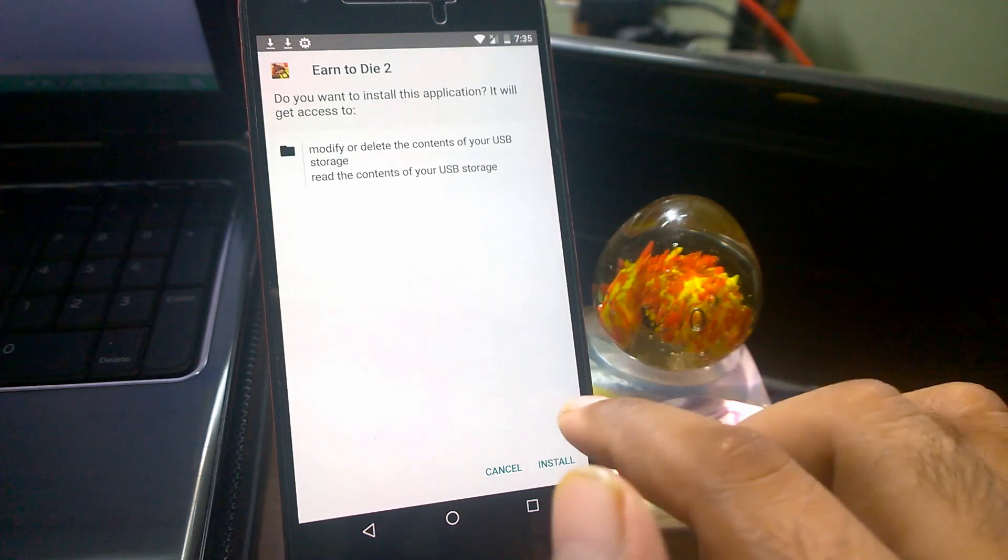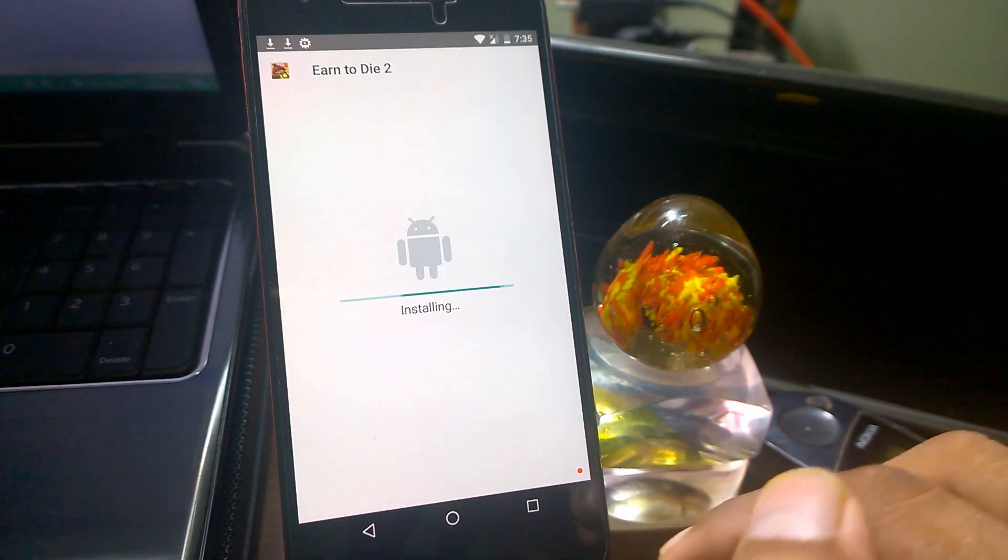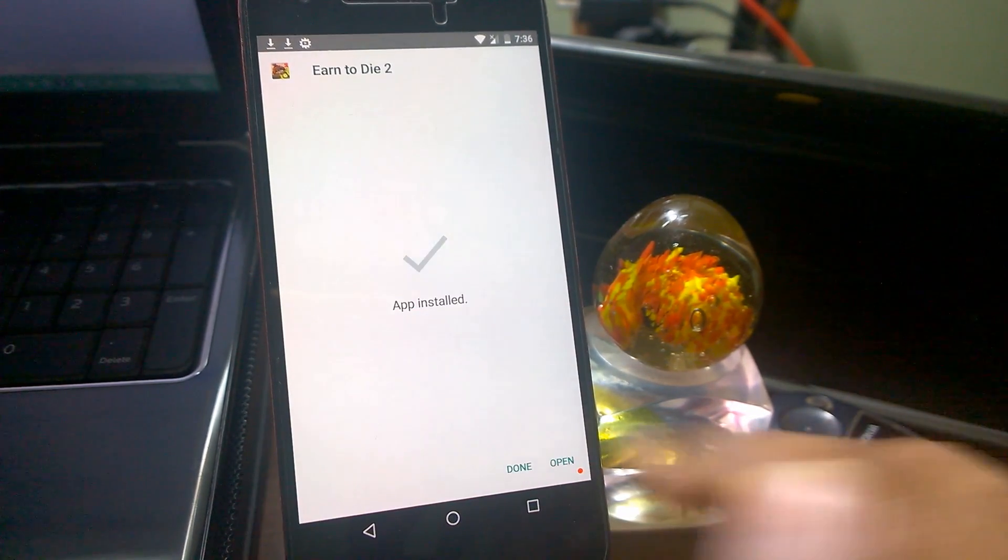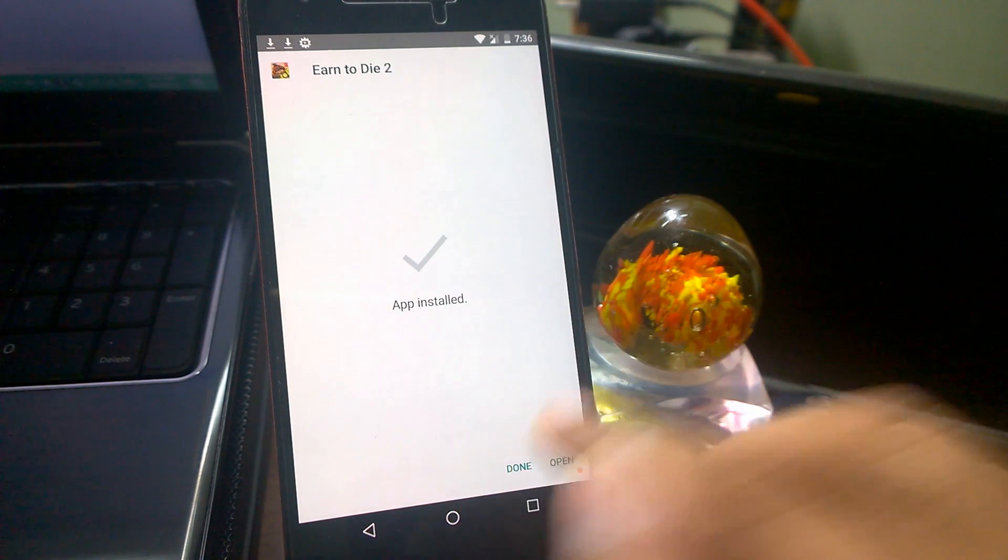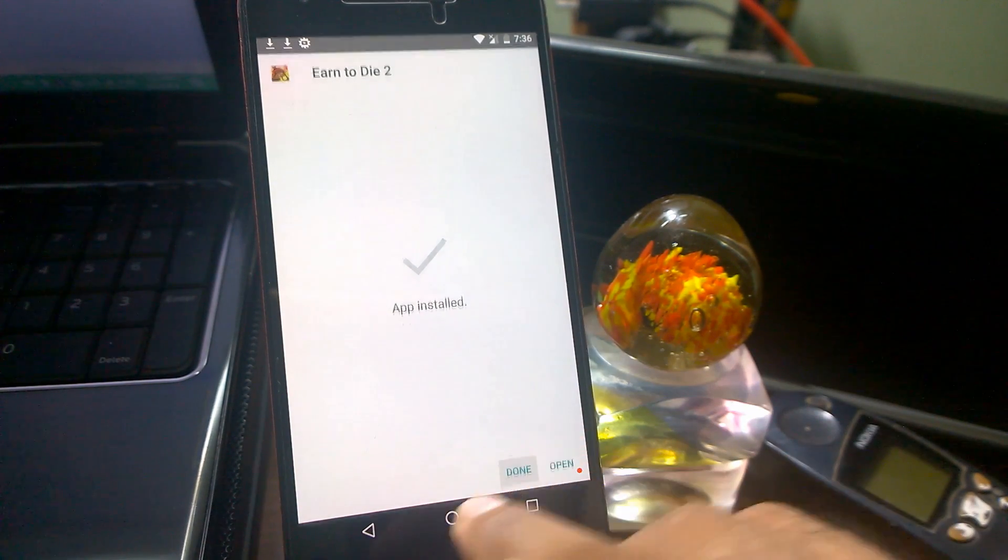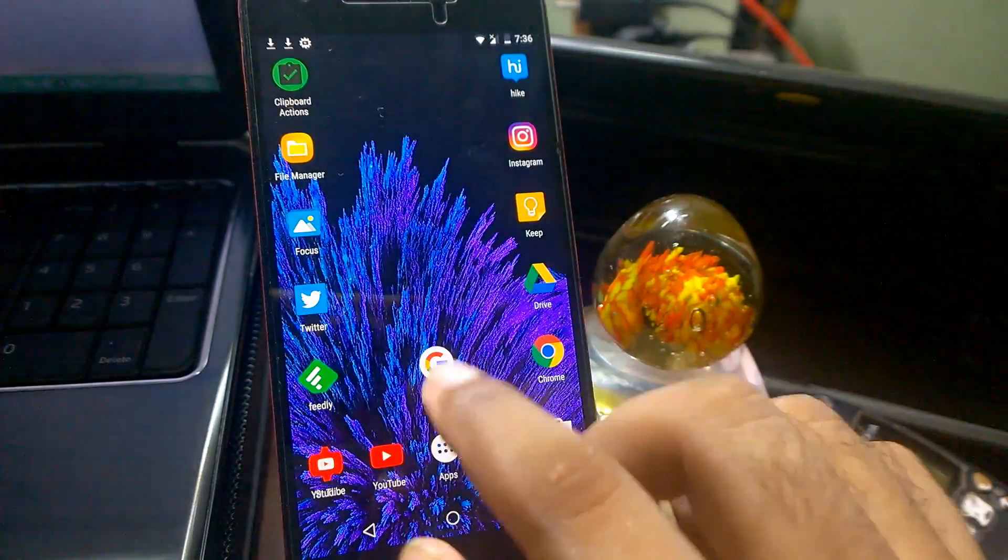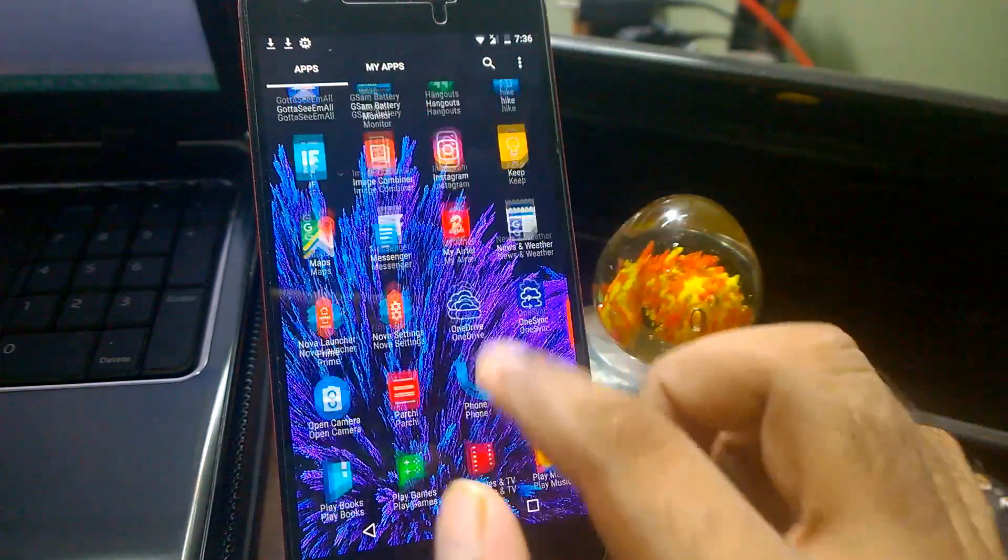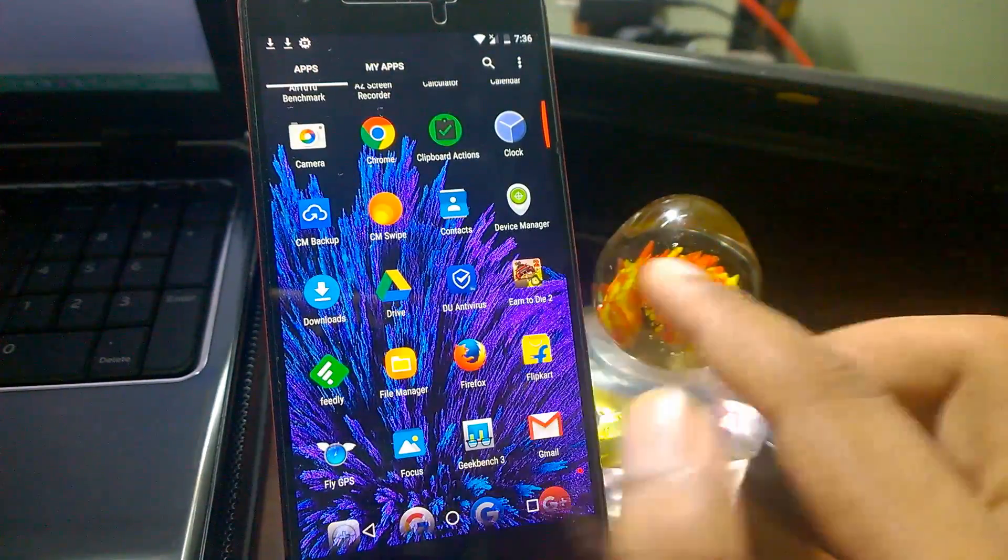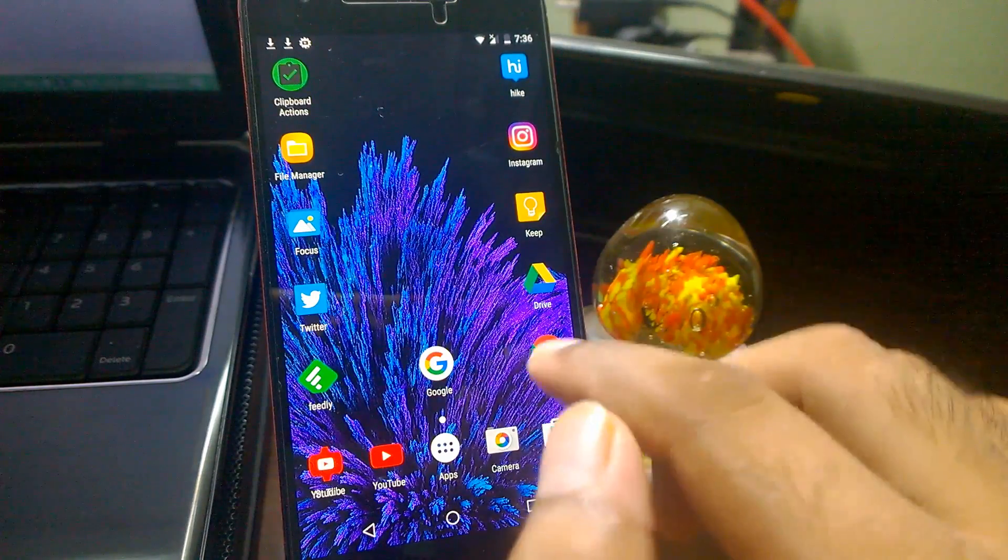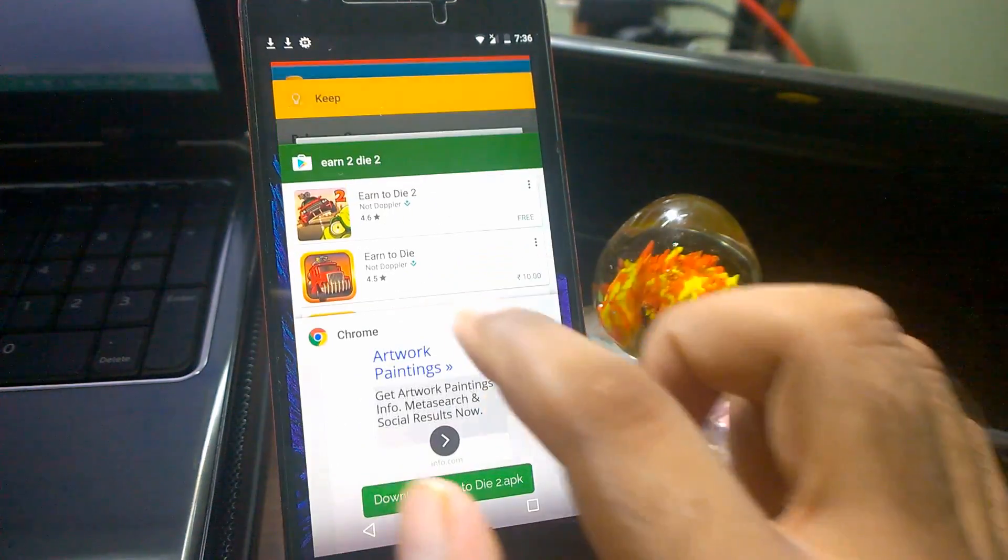Once you download it, just click on it. It will ask to install the game, so just click on install. You can see our app is installed. You can either open from here or click done. We will verify that whether this file is really installed or not. You can see Earn to Die 2 is installed now. This was another website I wanted to show you guys.